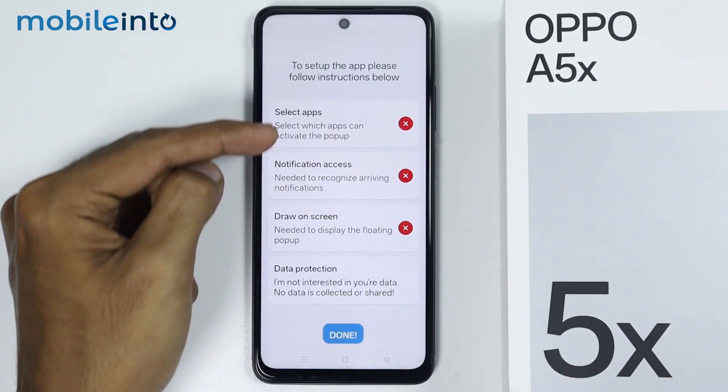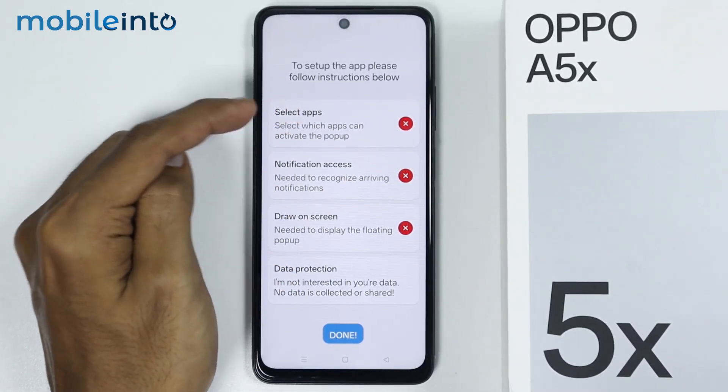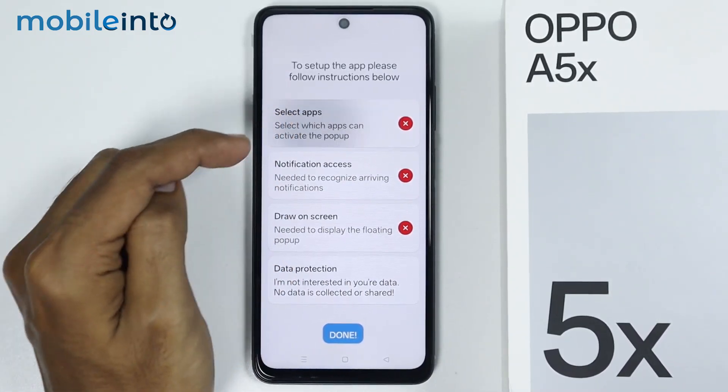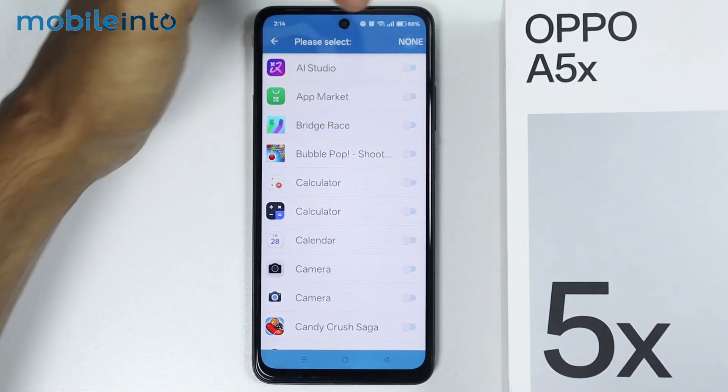Now just give this app these permissions. First of all, just tap on Select Apps. Then tap on All.